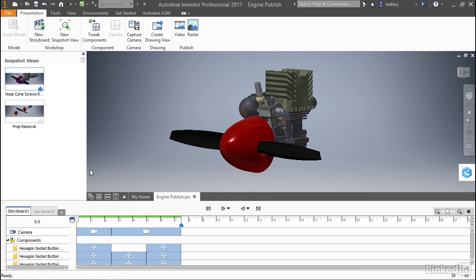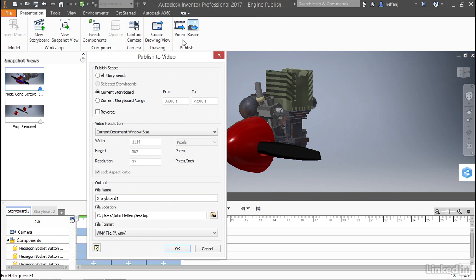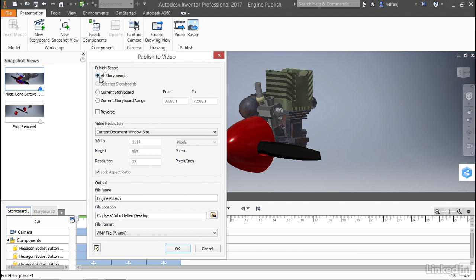The video focuses more on the storyboards rather than the snapshots. If we select Publish Video from the toolbar, we get a very similar dialog box. It lets us select the scope, either all storyboards or the current one. We can pick the resolution and where we're going to export.